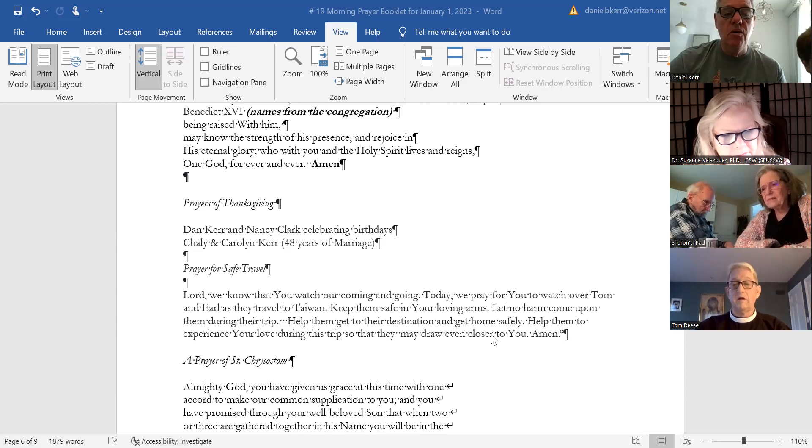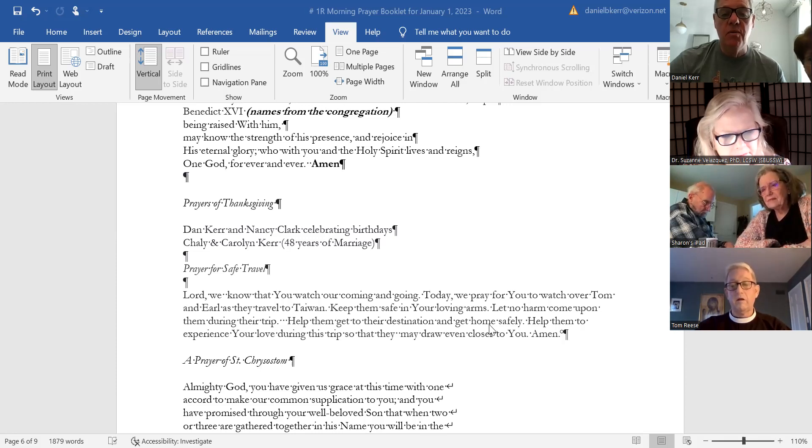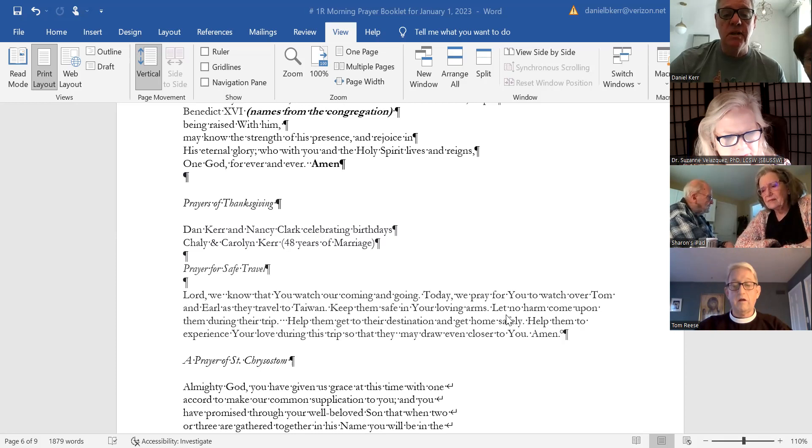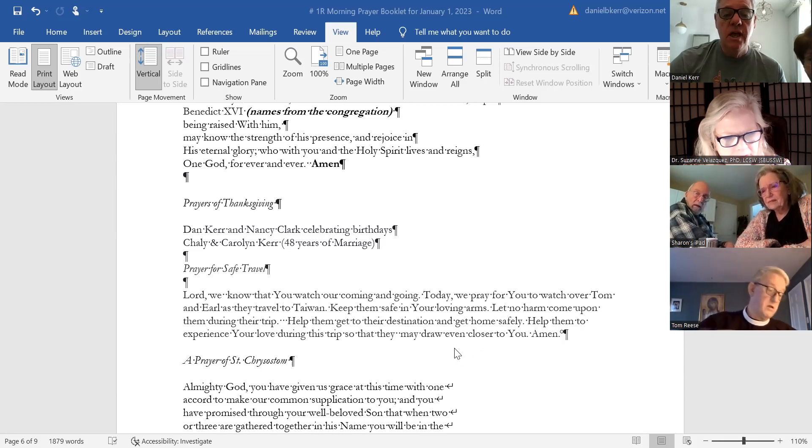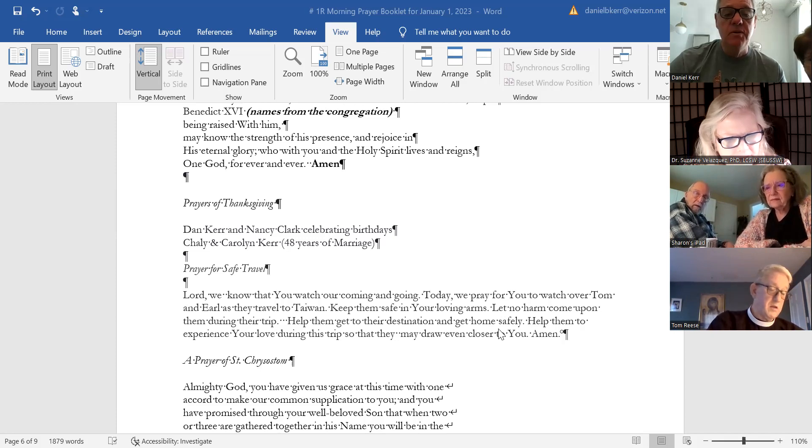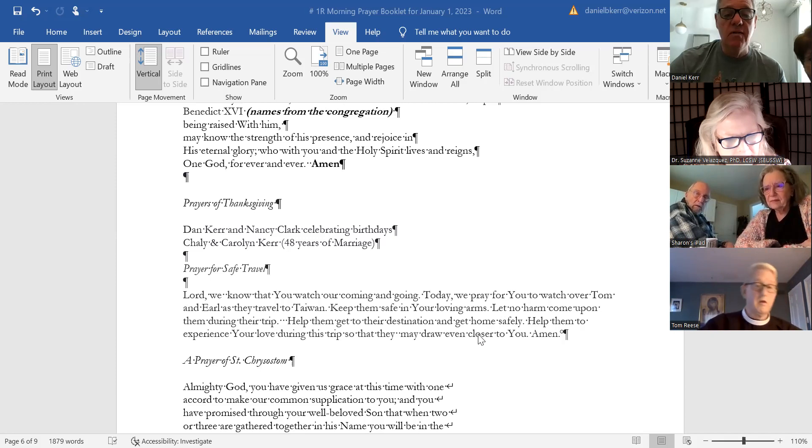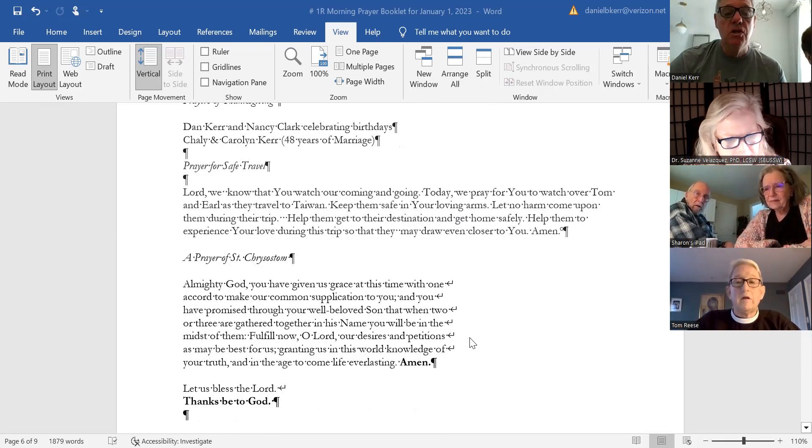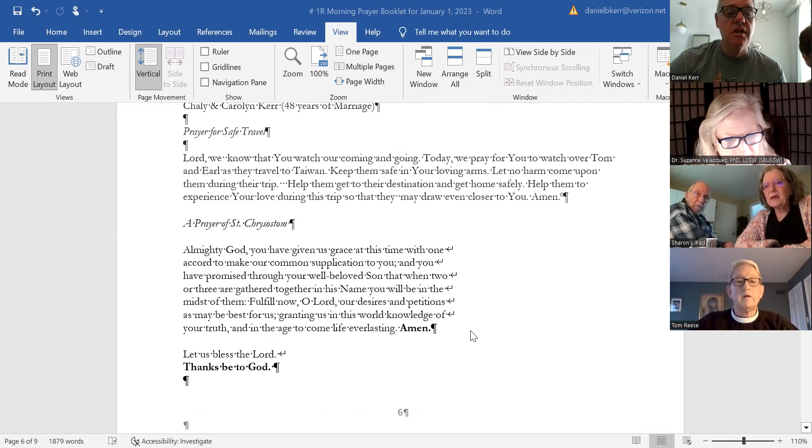Lord, we know that you watch our coming and our going. Today we pray for you to watch over Tom and all as they travel to Taiwan. Keep them safe in your loving arms. Let no harm come upon them during their trip. Help them to get to their destination and get home safely. Help them to experience your love during the trip, so that they may draw even closer to you. Amen.